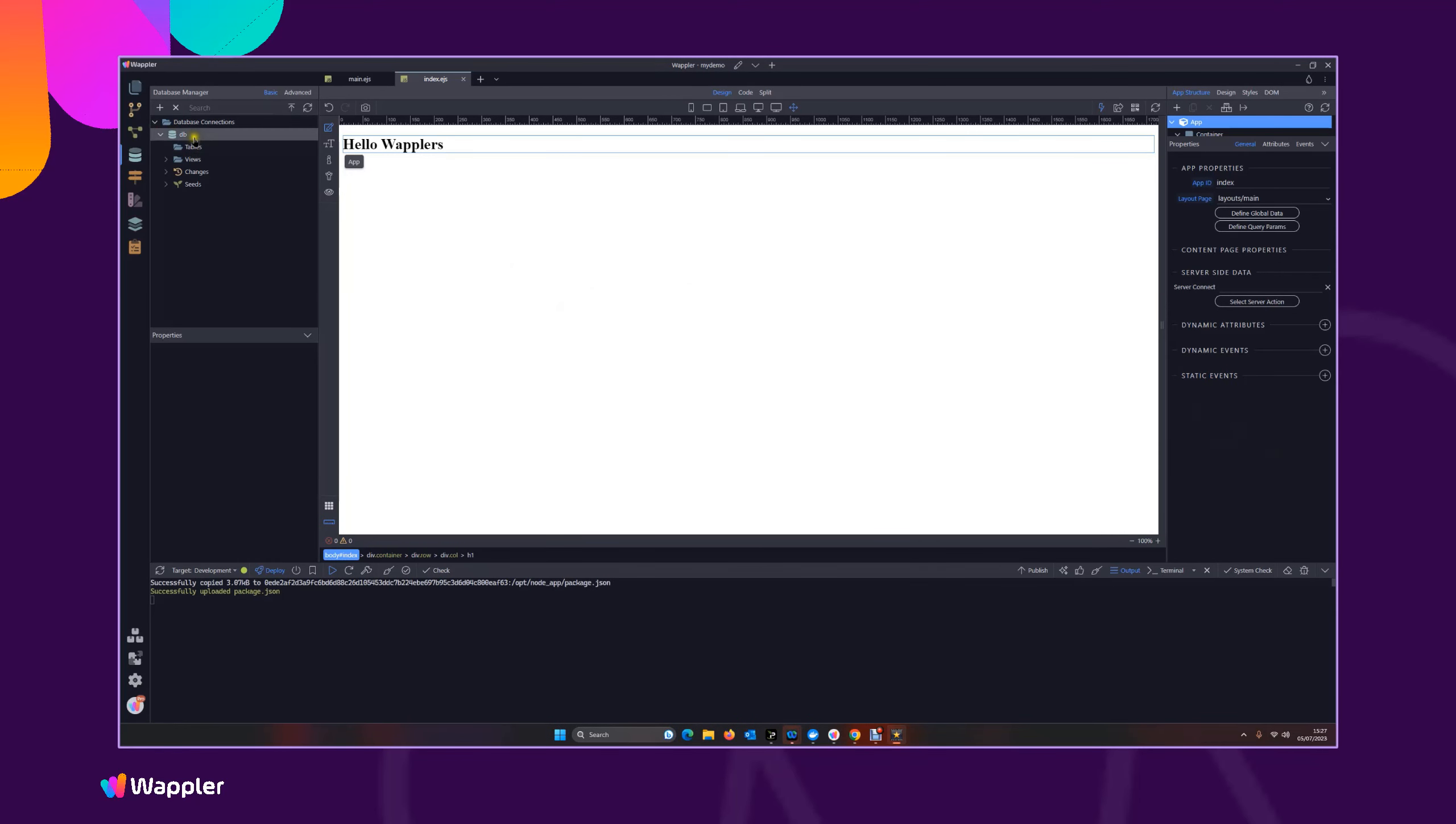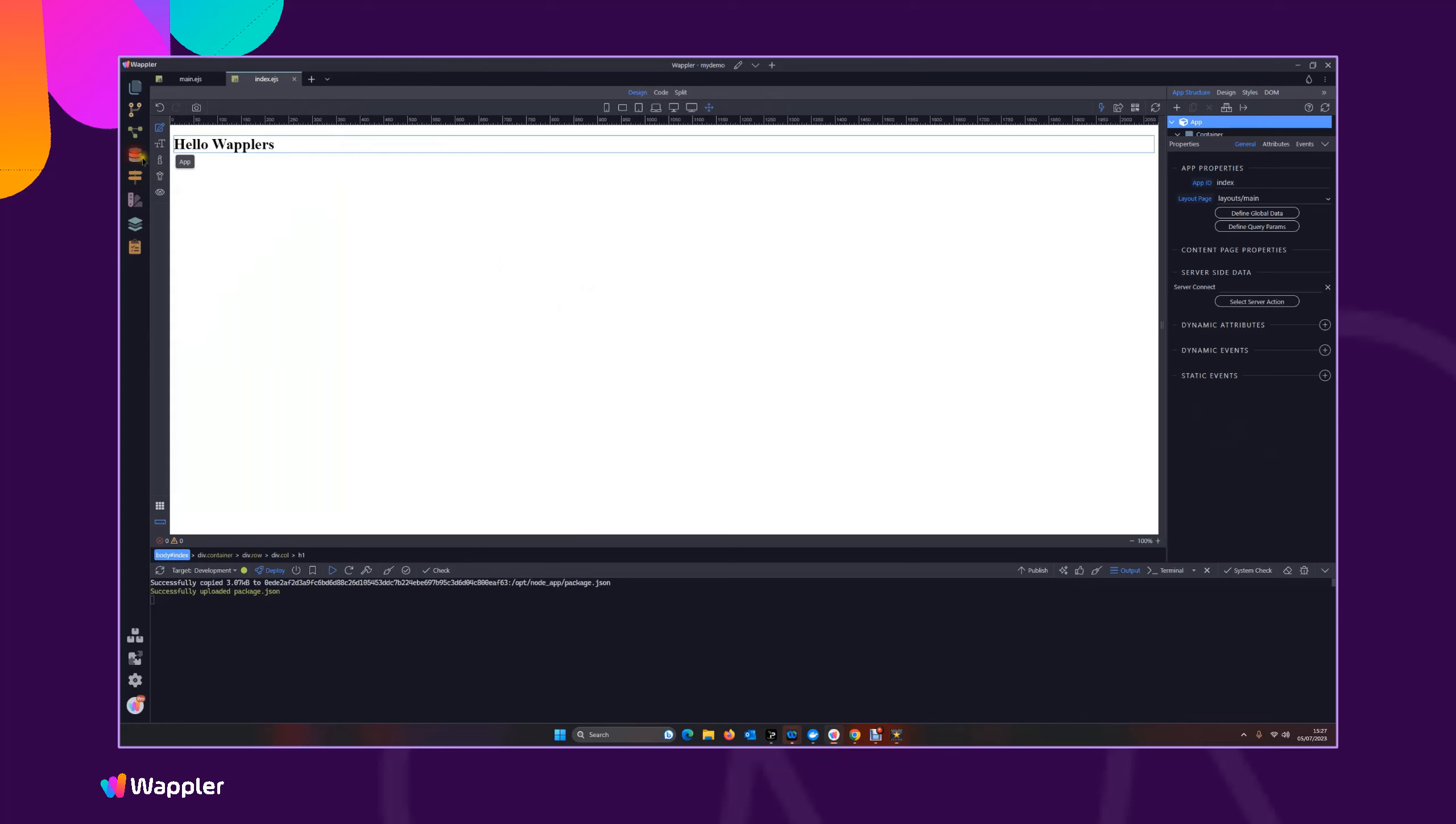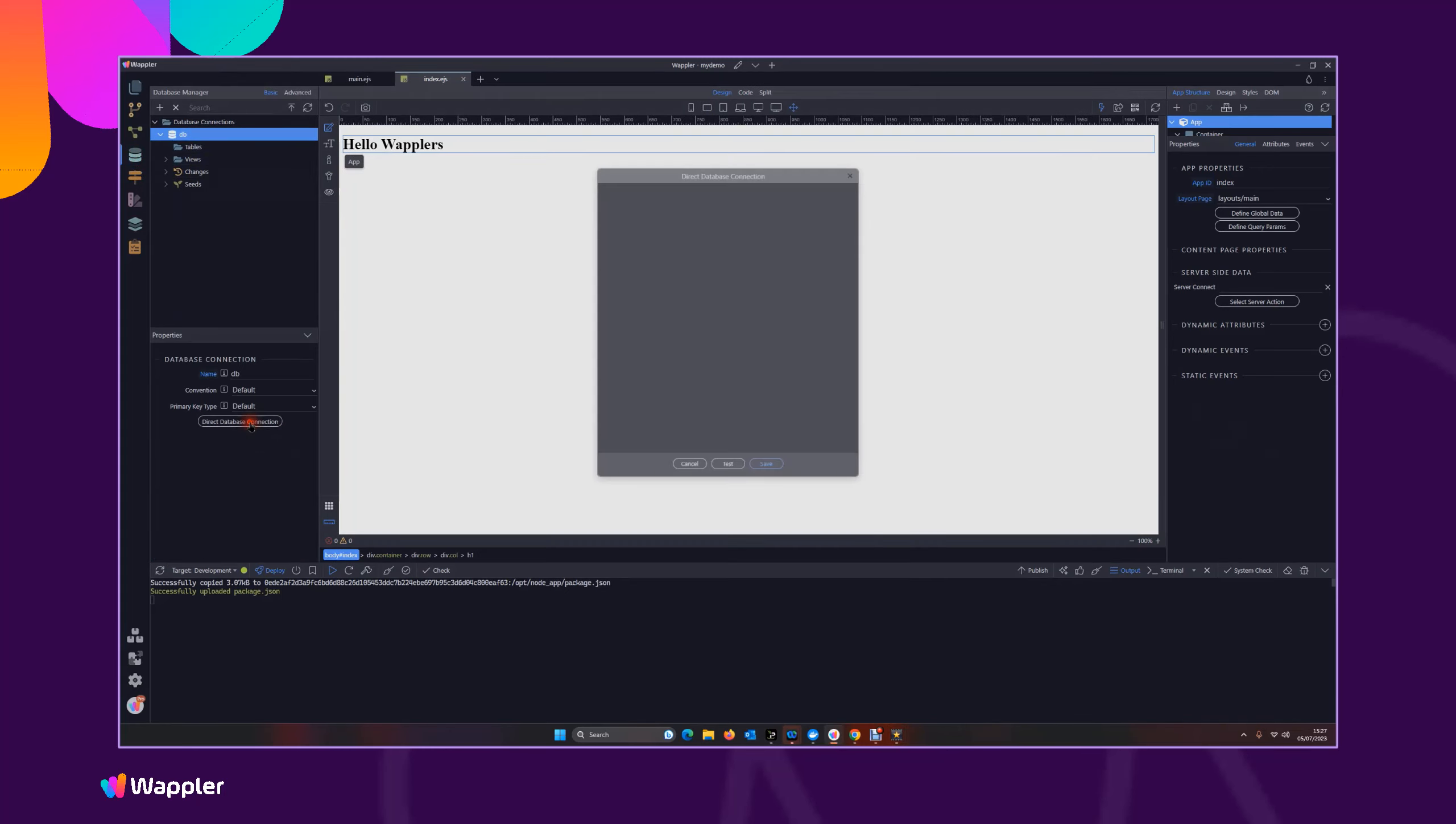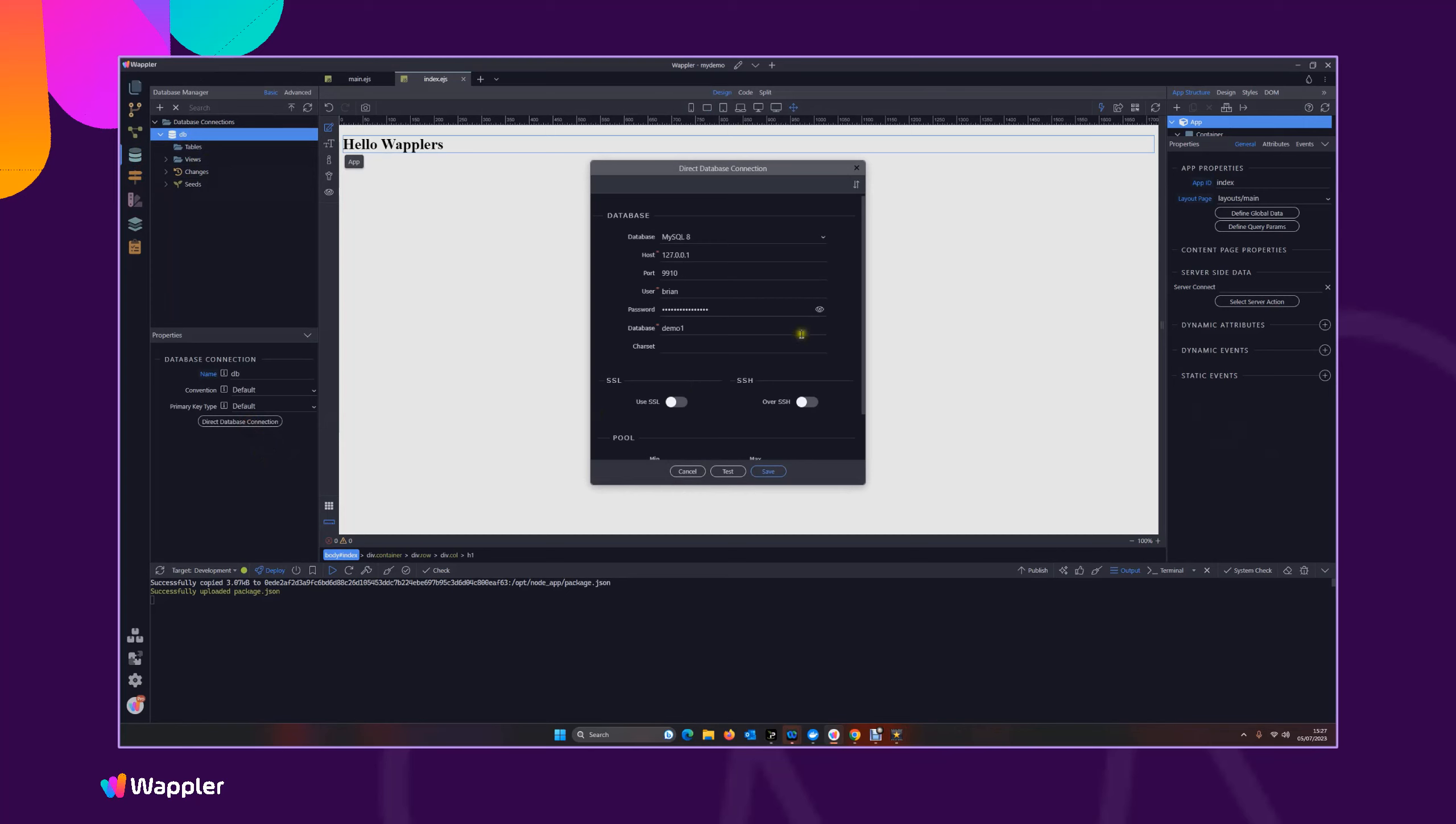DB Direct Connection, we see now it has picked up that new demo database with the big long complicated password on the appropriate ports.